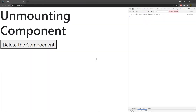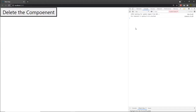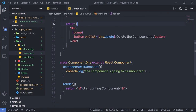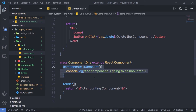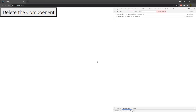Let me save this file and execute it. When I reload the browser, I can see 'unmounting component' and the 'delete the component' button at the bottom. When I click on the delete button, this completely removes the component from the UI, and in the console I get the message 'the component is going to be unmounted'. This confirms that when the component is unmounted from the UI, React calls the componentWillUnmount method.